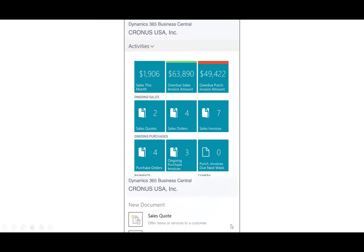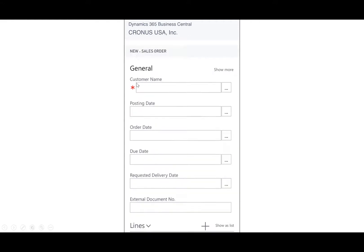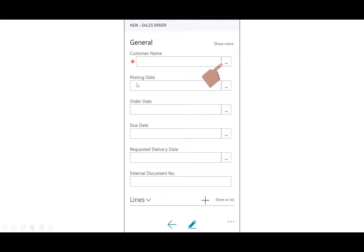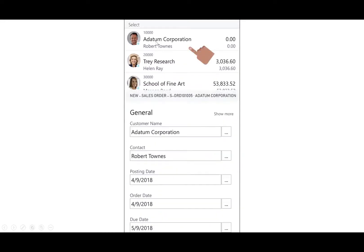We'll select the sales order, and then I'll select my customer name, which is going to be Adatum Corporation.